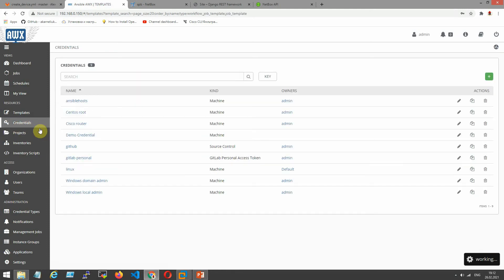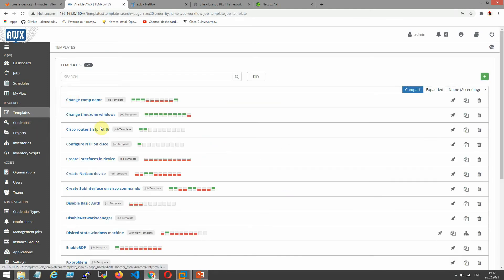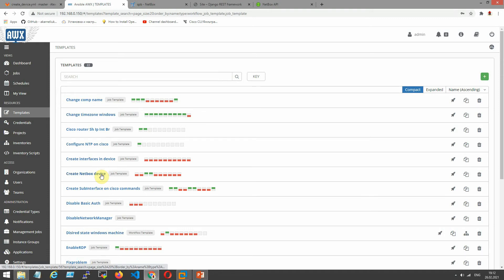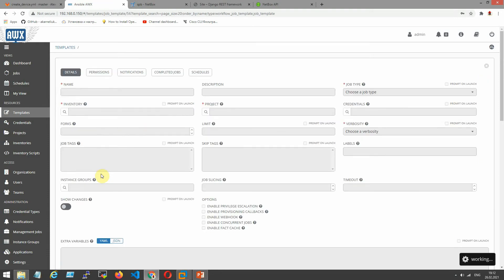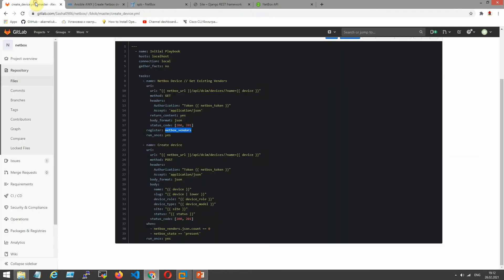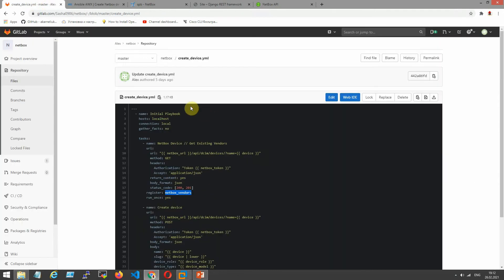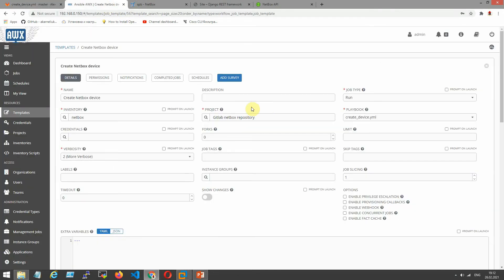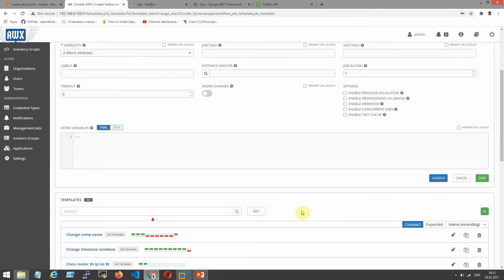Inventories are our groups. I created this early. Create NetBox device. Have a look quickly. It is our playbooks. And now let's launch our playbooks and see what happen.